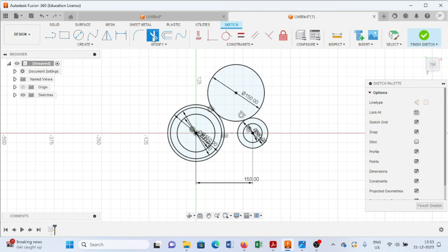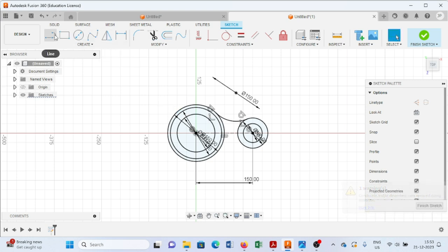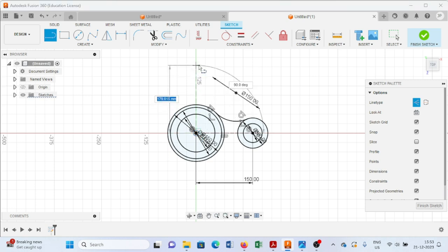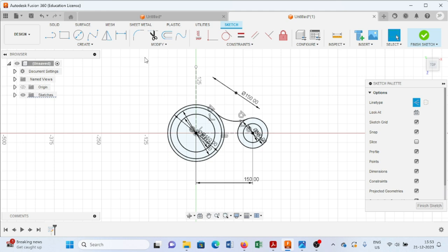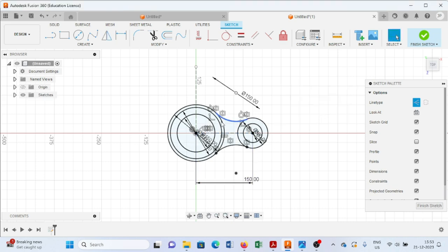Now we will use the trim command to trim unwanted edges. Next, we will draw one more line. From here we will select the mirror command, select this edge, and select this line as a mirror line. As you can see, we have created such kind of sketch.